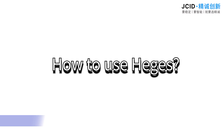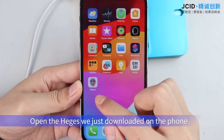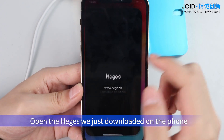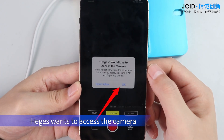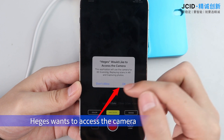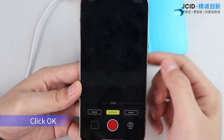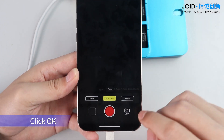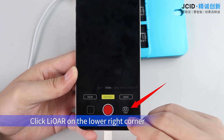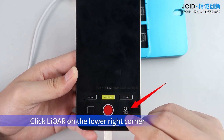How to use HeGIS: open the HeGIS app just downloaded on the phone. When HeGIS requests access to the camera, click OK. Then click the button in the lower right corner.